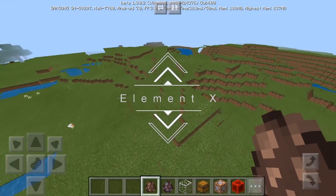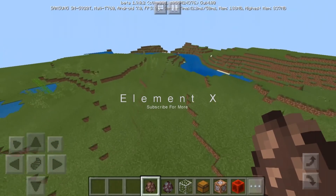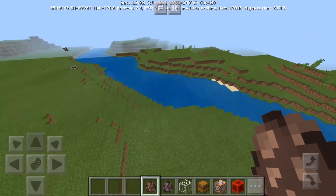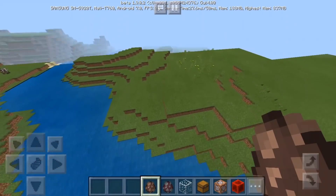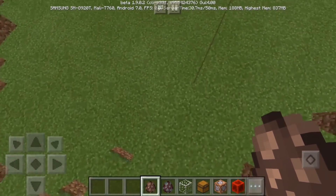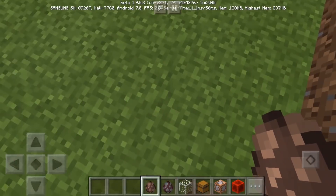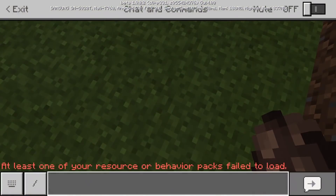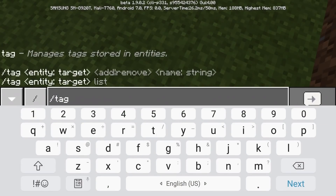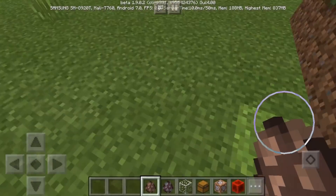What is up guys, Omontex here, and welcome back to another video. This video is about how to use the slash tag command. The slash tag command was added in 1.9.0.2, and as you can see, there's a slash tag command.